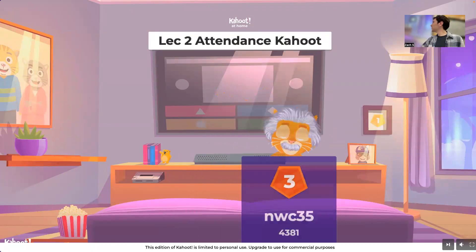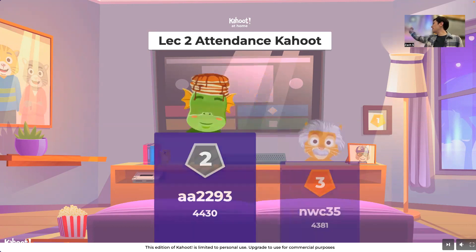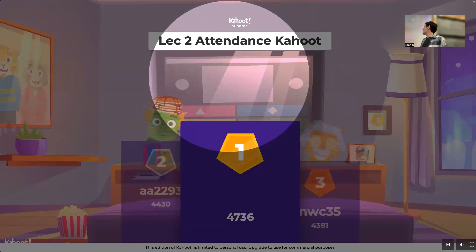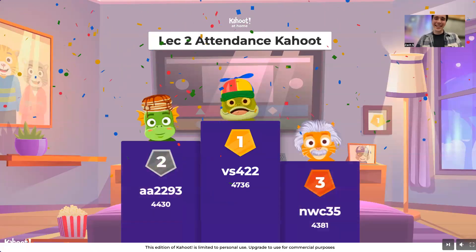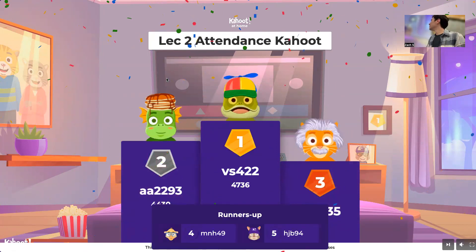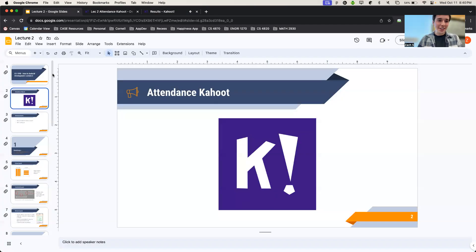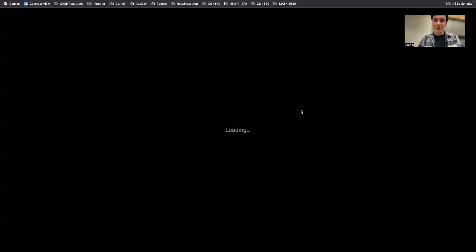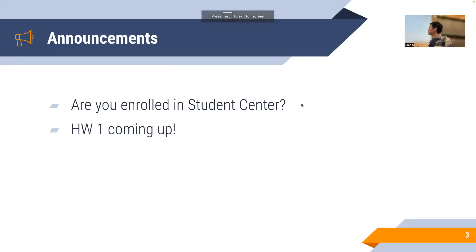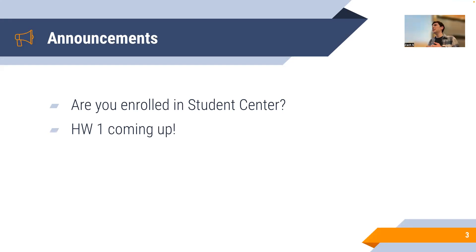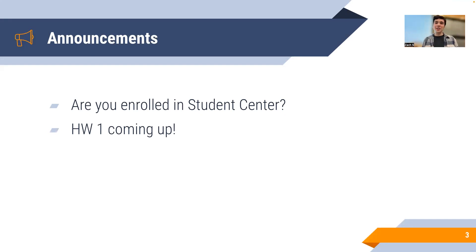Here's the leaderboard — unfortunately I don't know any of these net IDs by name, so if you're first, great job. This is lecture two; we did the attendance Kahoot. Make sure you're enrolled in the student center if you want to take this course for credit — that's very important. Homework one is coming up on October 17th, which it looks like you're all aware of.